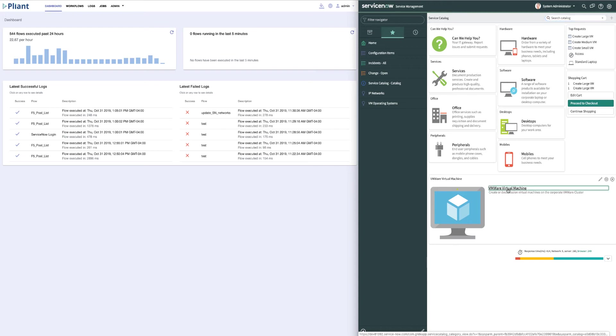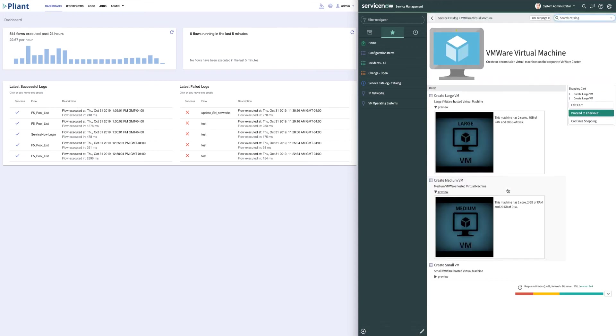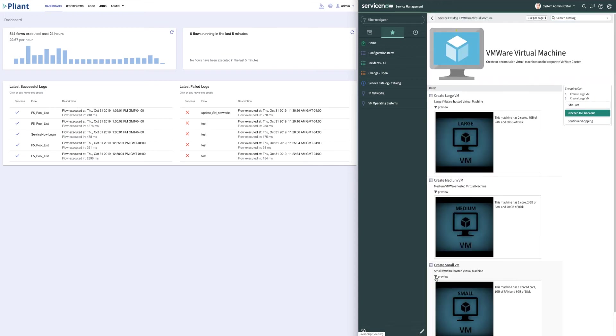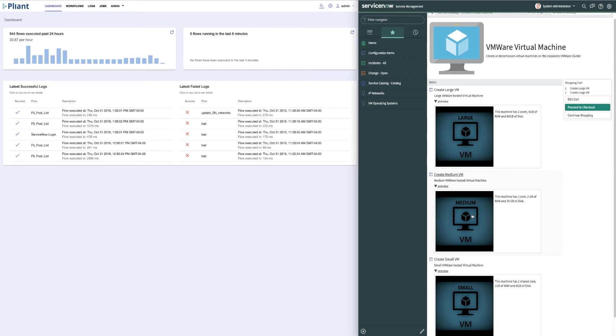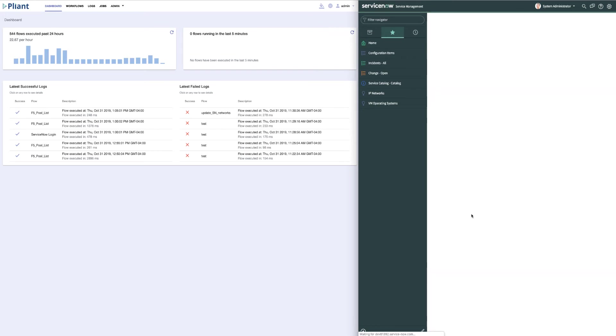In this case, we have three sizes of virtual machine we can select from. Our large VM has two CPU cores, 4GB of RAM, and 80GB of disk, while our medium has two CPU cores, 2GB of RAM, and 20GB of disk, and our small is one CPU core, 1GB of RAM, and 8GB of disk. Let's build a medium-sized VM for this demo.